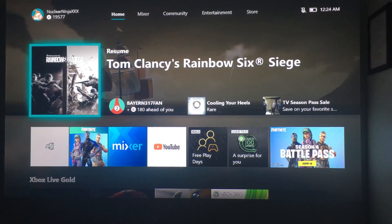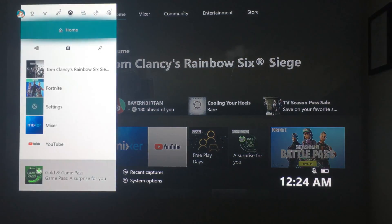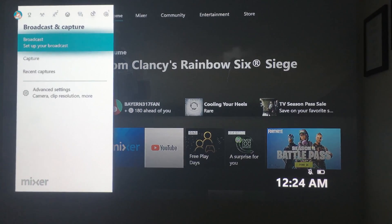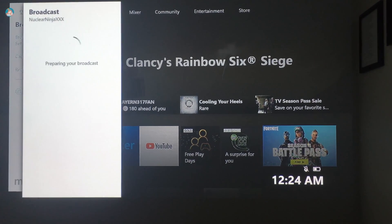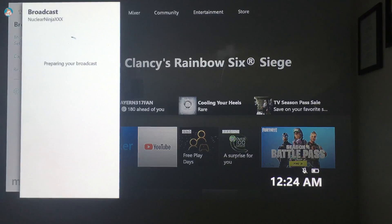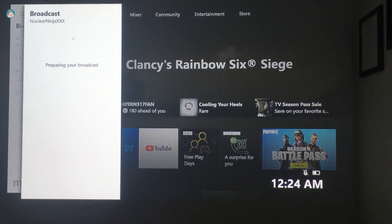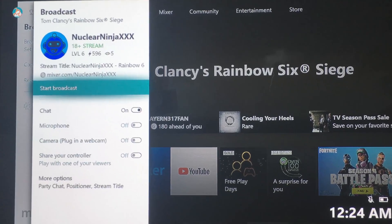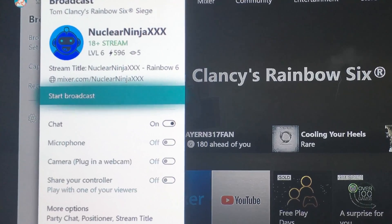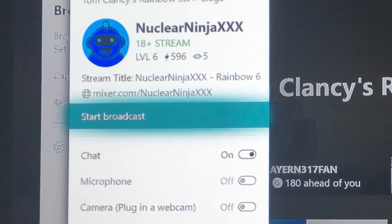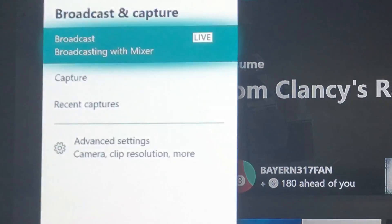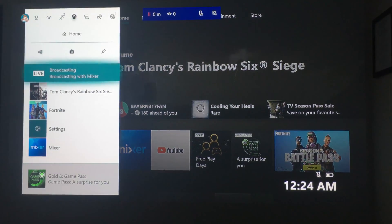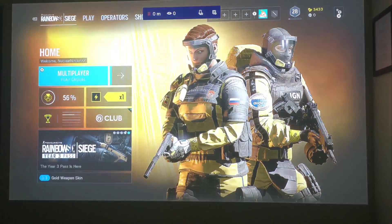Today I'm going to show you how to stream straight from your Xbox One to Facebook Live using your mobile phone or iPhone, not your computer. It's pretty simple. First, get your Xbox One open, go to broadcast in your settings, and as you start a broadcast on Mixer, make sure you take note of your username and your Mixer address.